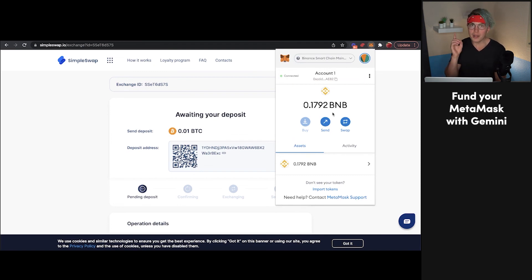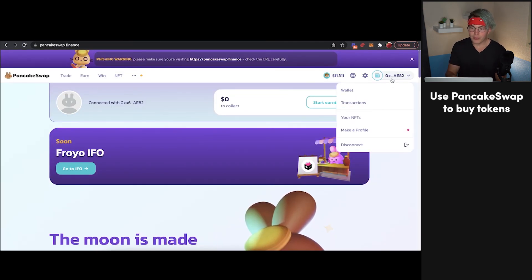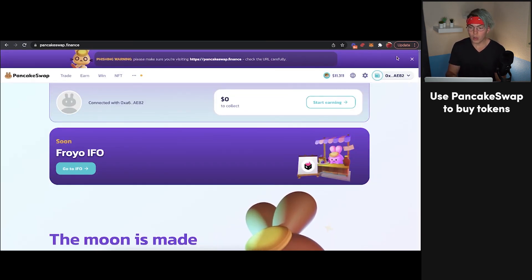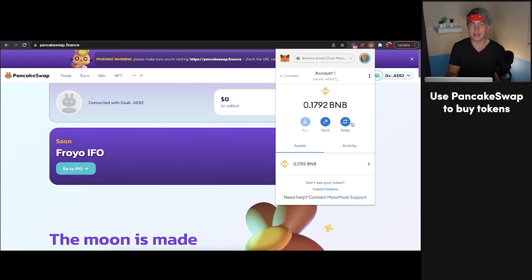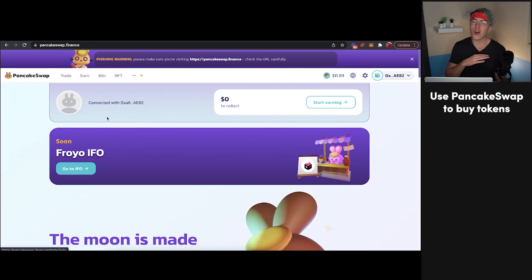So once that happens, you are now ready to head back over to PancakeSwap. At this point, we're on PancakeSwap, we've got our wallet connected, and within our wallet we have some BNB coins. So at this point, you're all set to start exchanging, earning, winning from the lottery, buying NFTs — all of those great things that you can do from PancakeSwap, which we have tons of tutorials about here on the channel. So if those are of interest, be sure to subscribe and check those out. I hope you found this video helpful, and I'll see you in the next one.